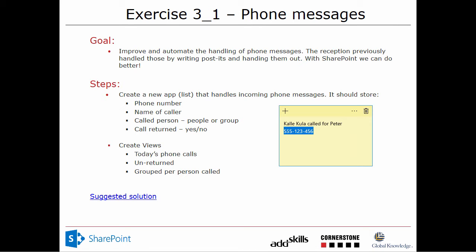This is an example that I often use with my classroom teaching, and the goal is to illustrate how you work with columns and views and how you share information in SharePoint when it comes to lists. The use case here is that we have a small company with a switchboard telephone operator where people call in.